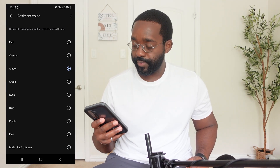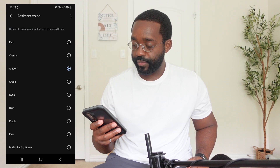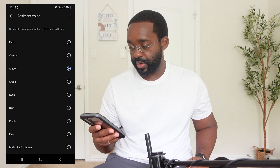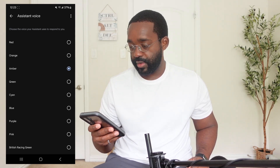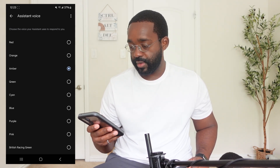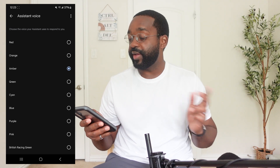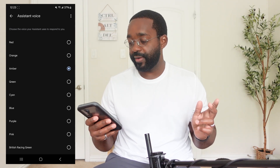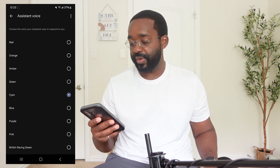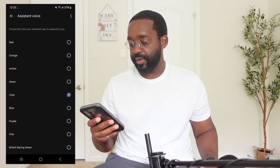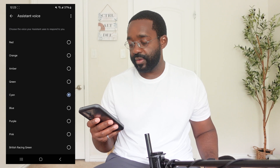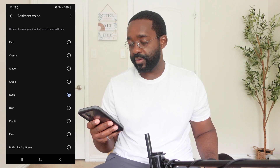Here are the voices you can pick for your Google Assistant. If you like a voice and want to keep using it, just stop there. My favorite is this one right here — you can hear each voice say the sample phrase and decide which sounds best to you.